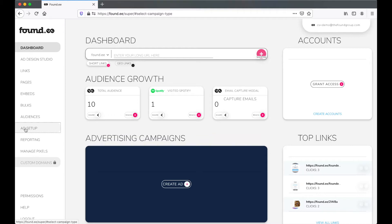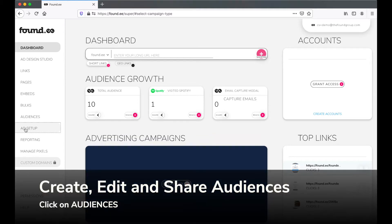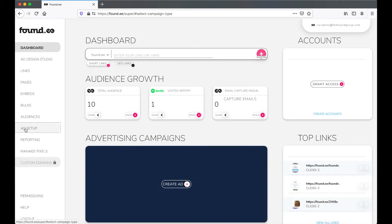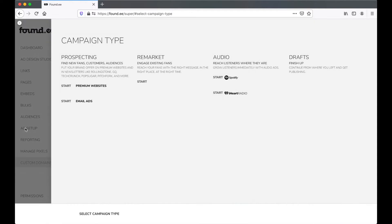To review your audiences or create new audiences, visit the Audiences tab. To get started, click on Ad Setup and then select Remarketing.